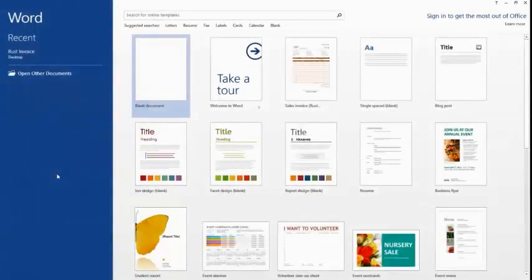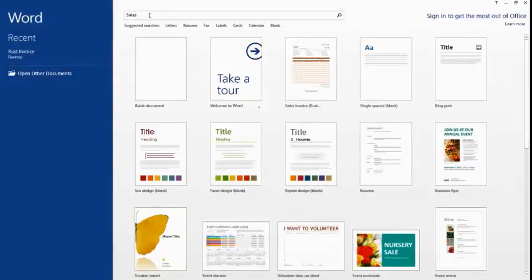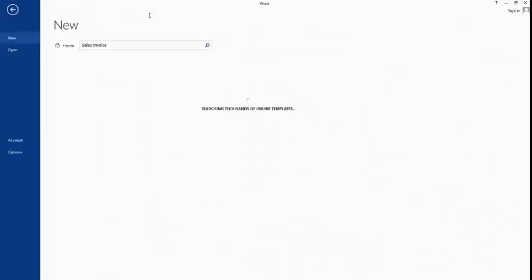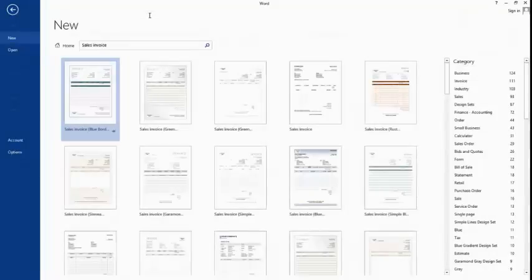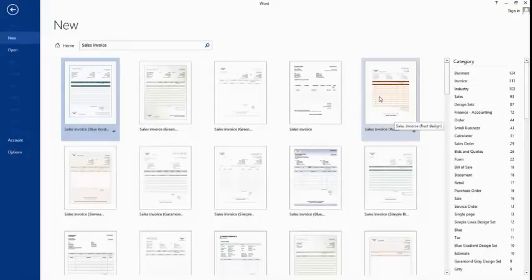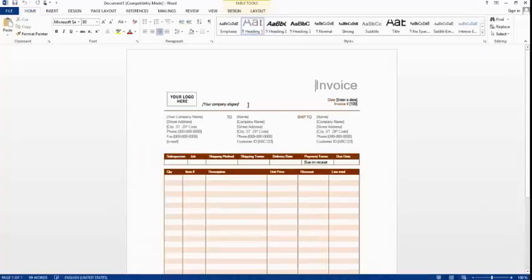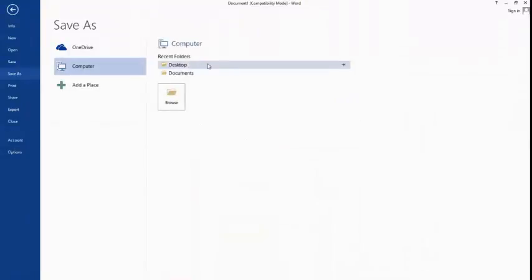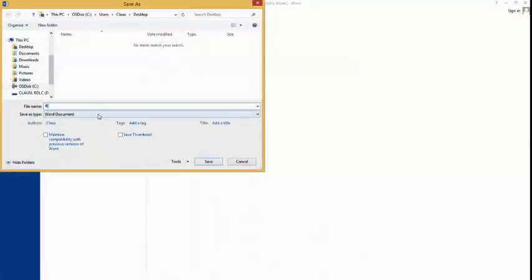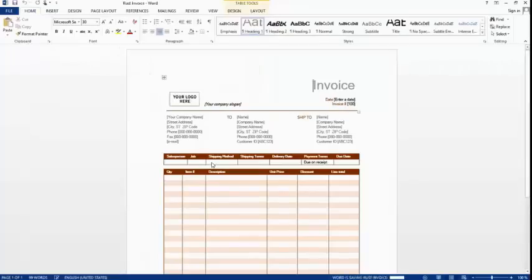The first thing we do is open Word and search for the template. We search for 'sales invoice', press Enter, and look online for available invoices. There are quite a lot. In this demo we will use the sales invoice called Rust Design. I select it and click Create. Now I have my template created. I will save it to the desktop and call it 'Rust Invoice', then save — and now I am ready to go to the next step.